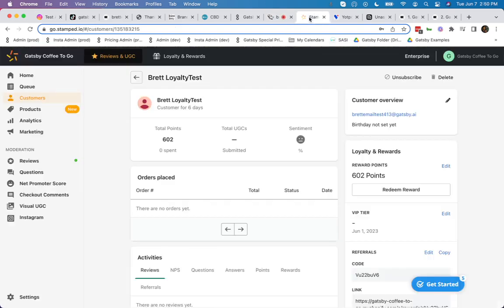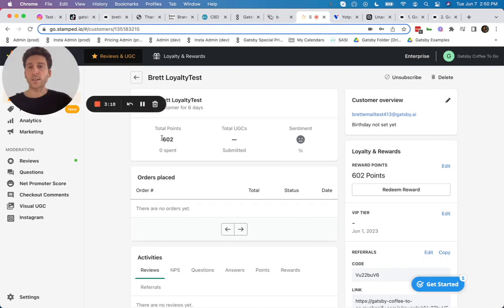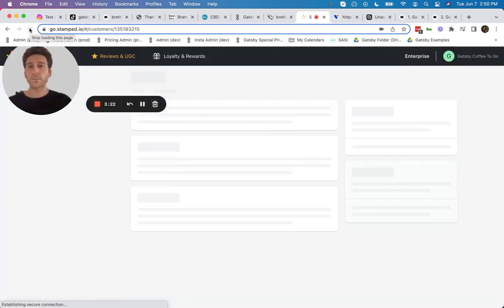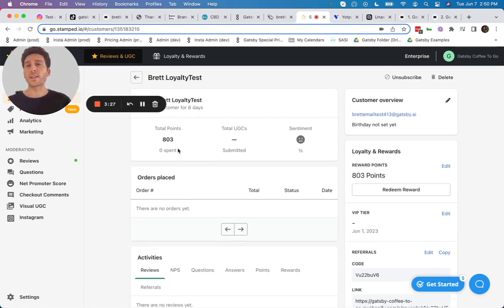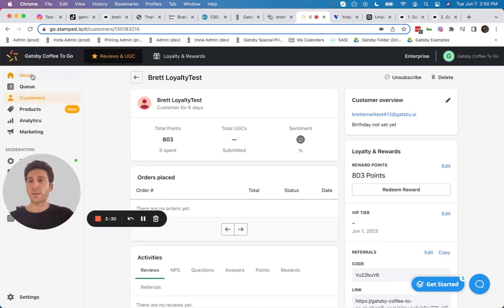Same thing in Stamped. We're at 602 points. I'm now going to refresh, 803, because that Instagram and TikTok mention both came through.